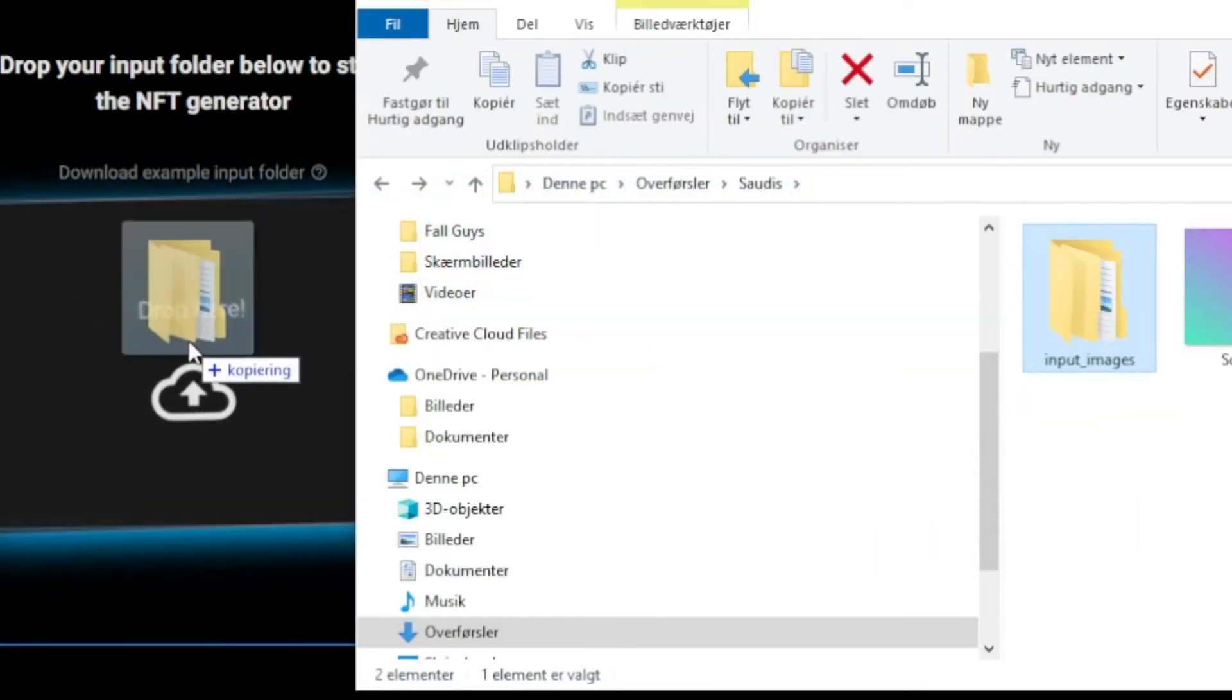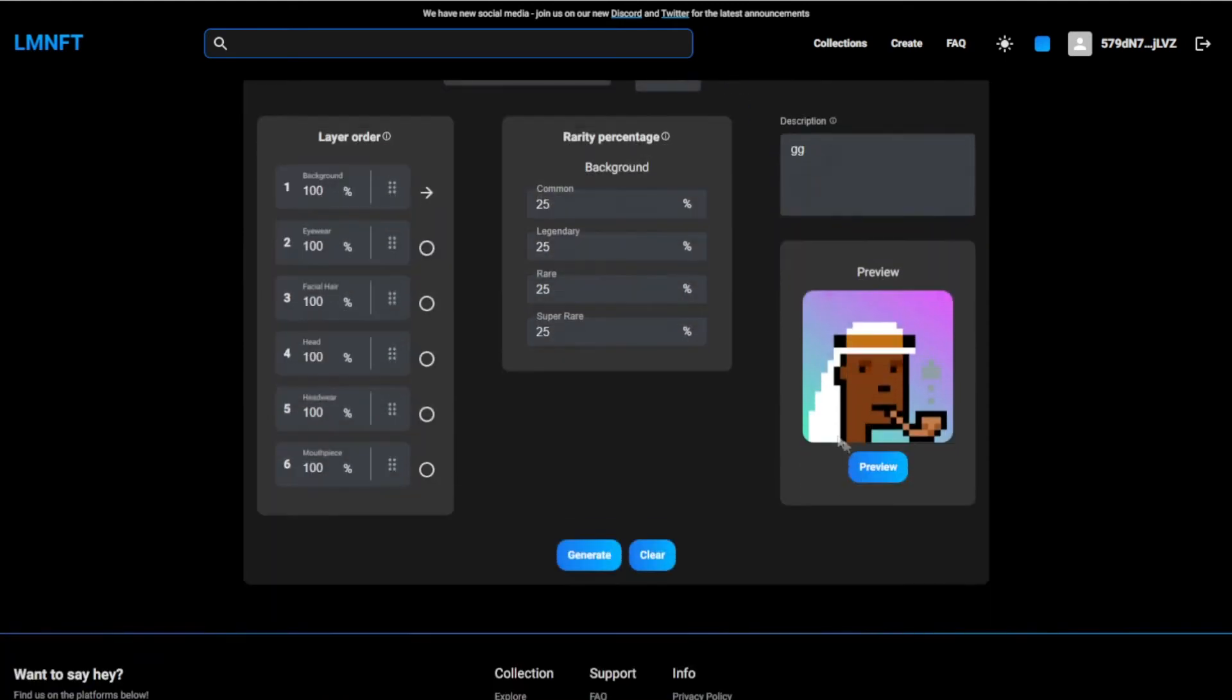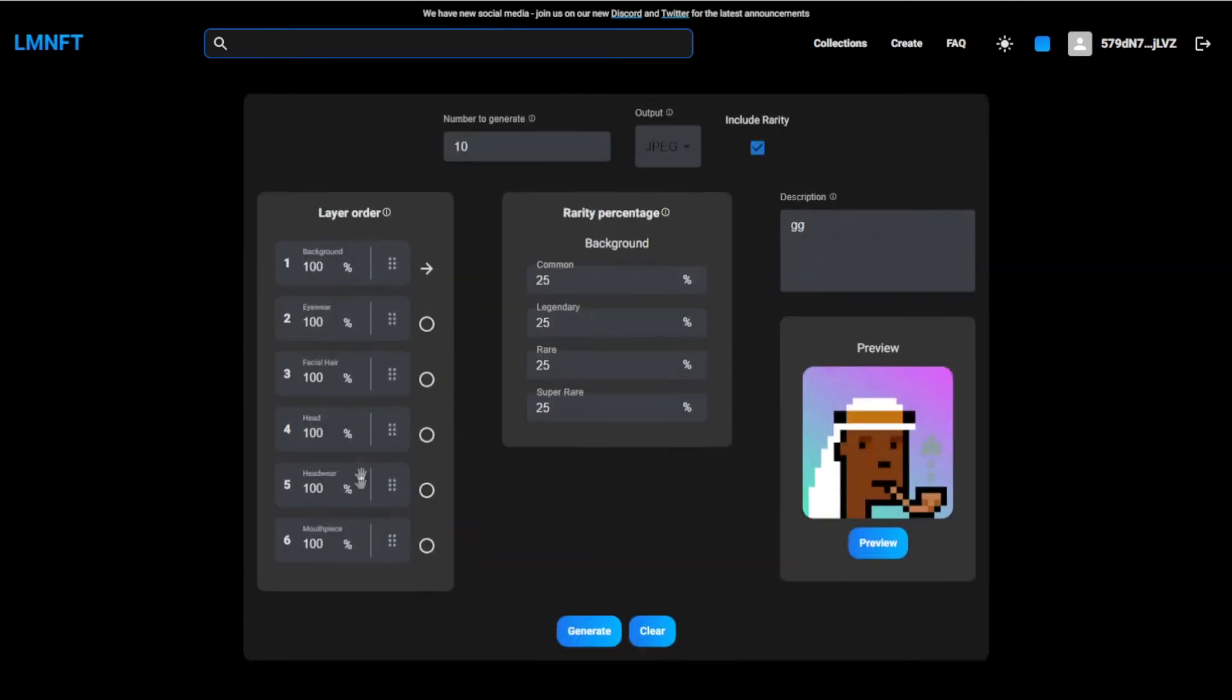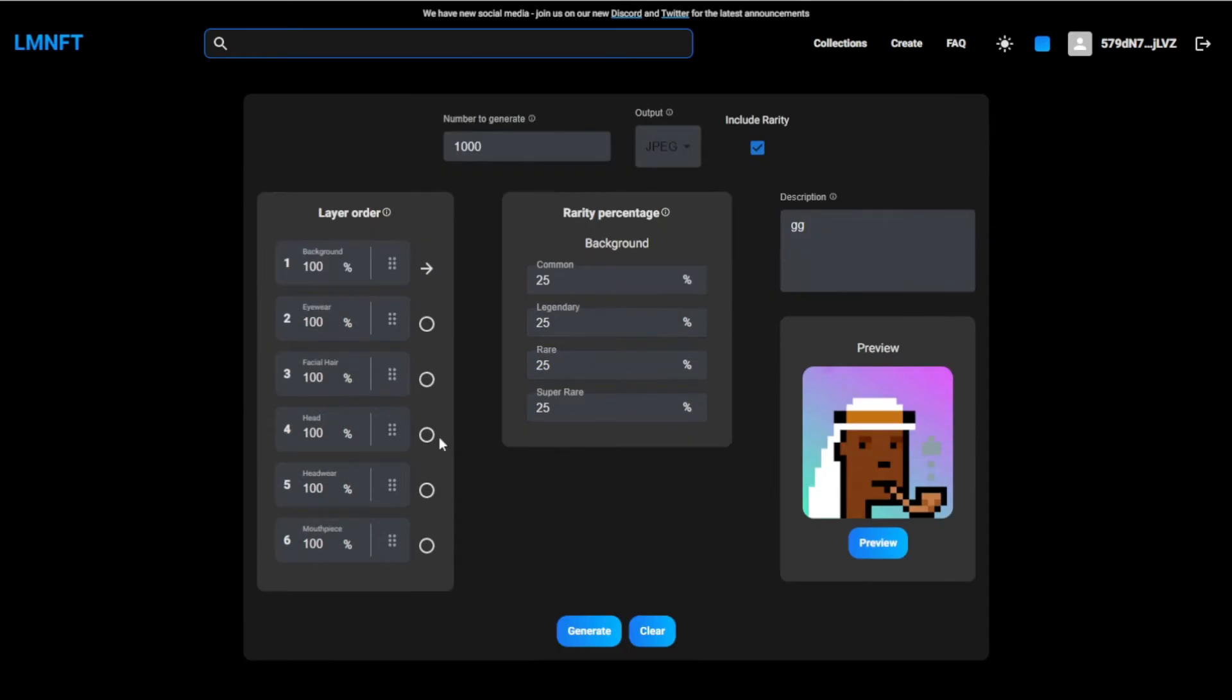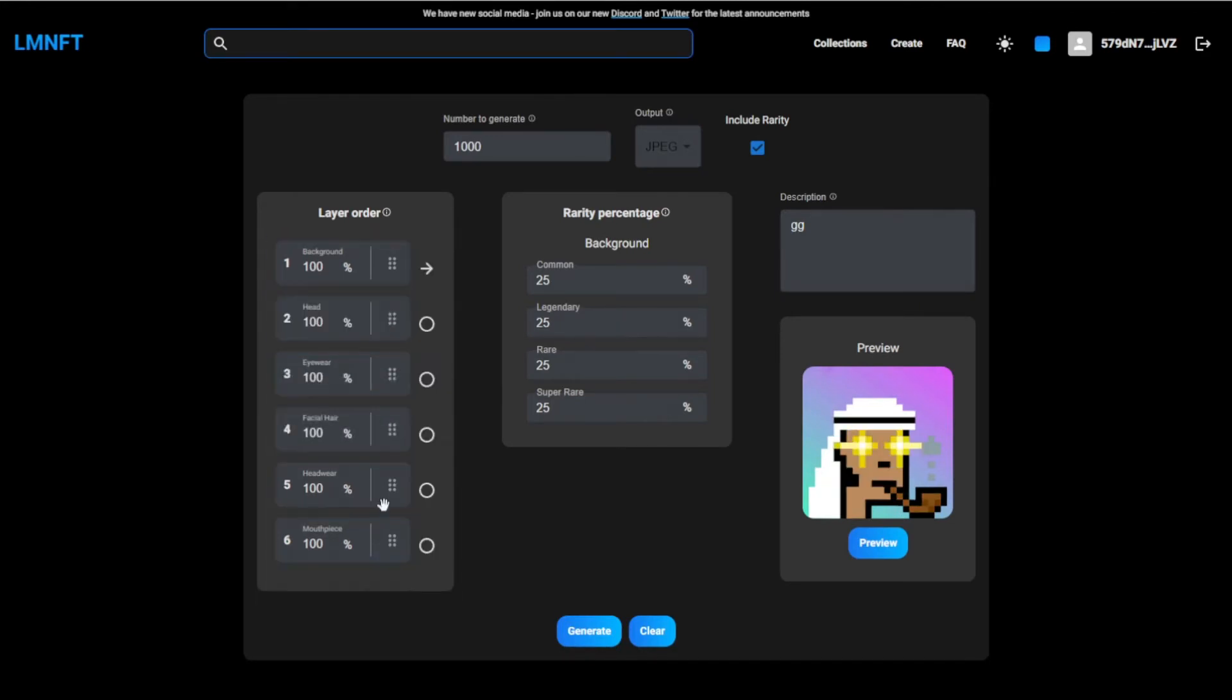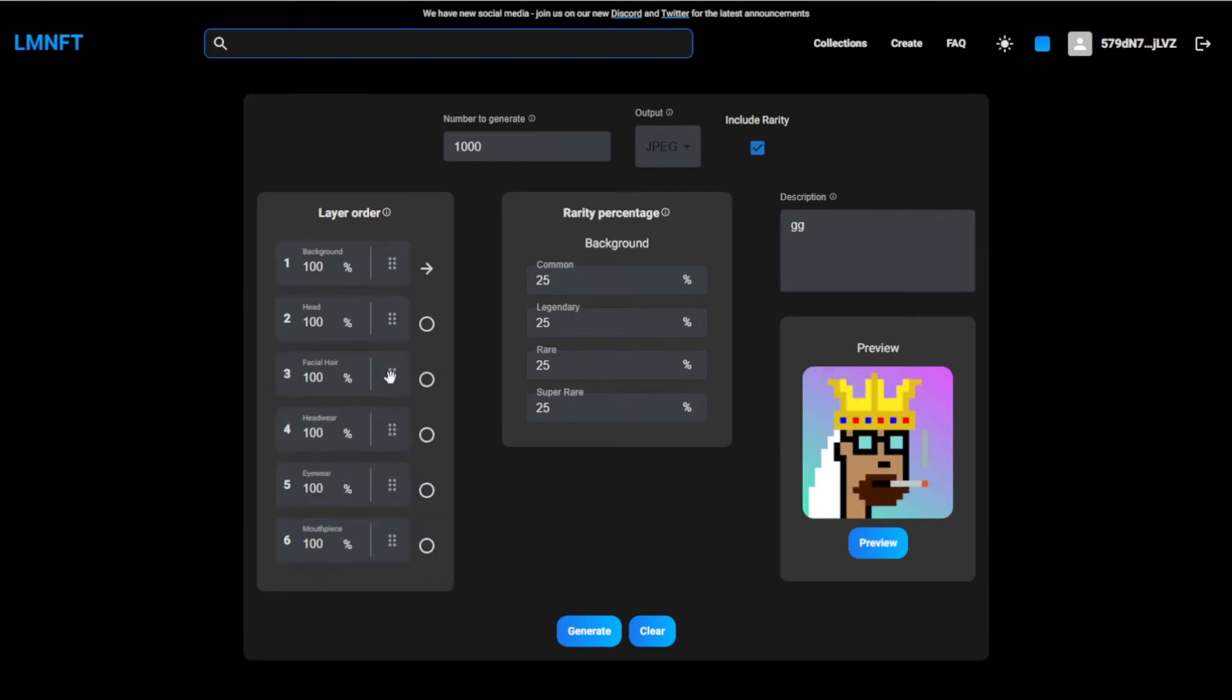Then you can see a preview of your NFTs right here. Then you want to change this. Let's say, I'm going to create a 1000 NFT collection, and then you can change this background, that's going to be first, of course. Then the head, that's going to be the second one. Mouthpiece is going to be the last, I'm pretty sure. Headwear is also going to be one of the last, but eyewear is going to be before headwear. Facial hair is under mouthpiece, that looks great.